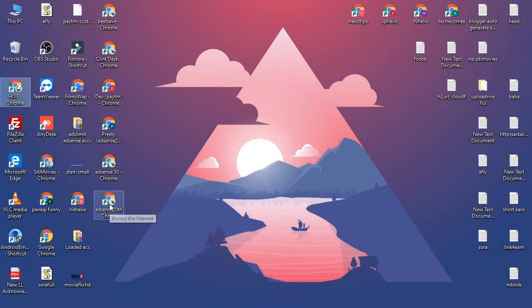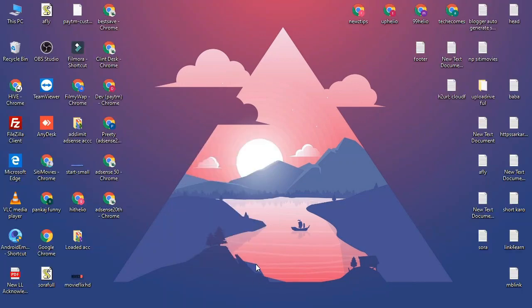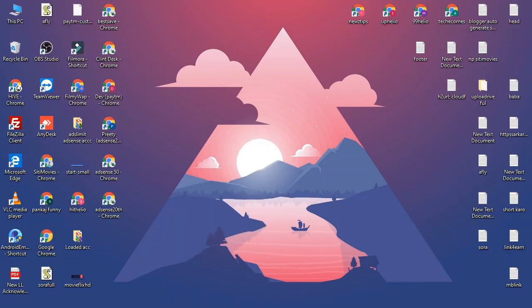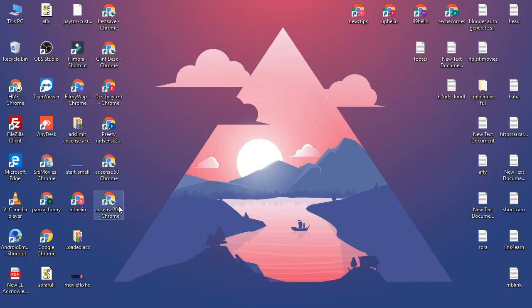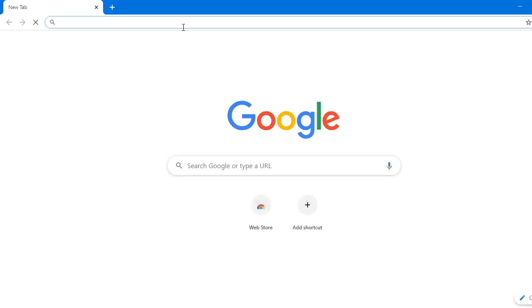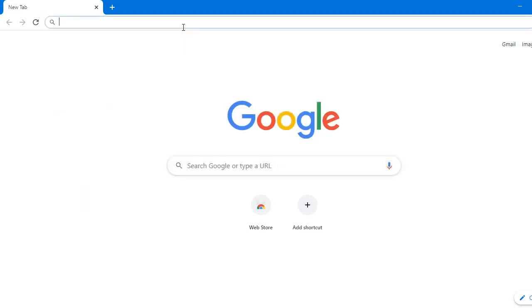So when you click on that add button, just keep skip this. Don't sign in over here, just skip this and minimize the icon. You can check this AdSense 20th, AdSense 50th like this. This will create a new icon on your desktop also. What you have to do, you just have to open that.